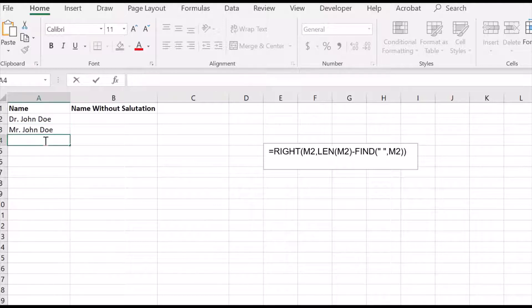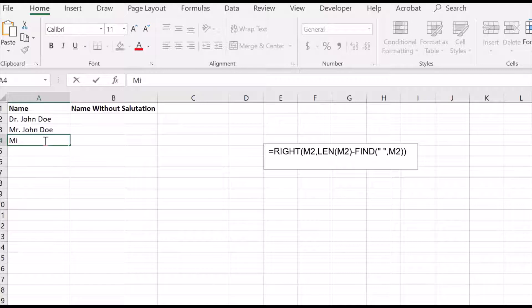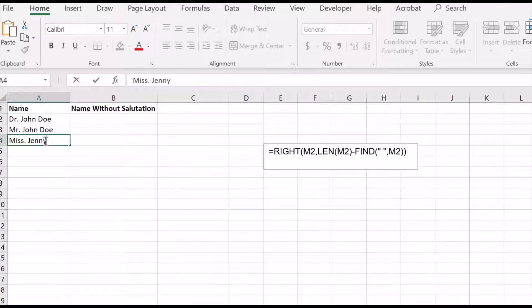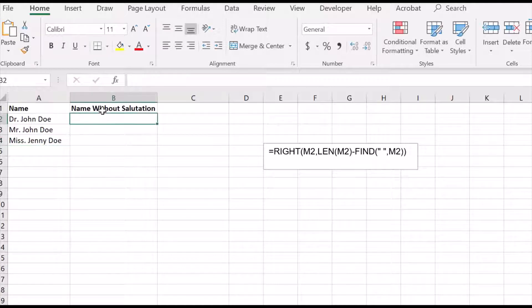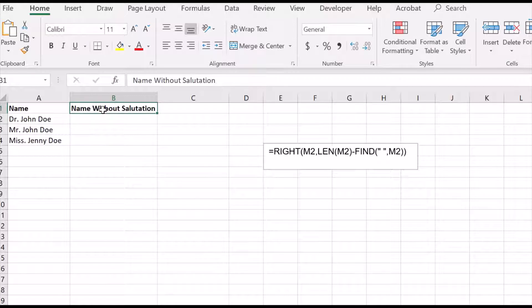So I write the name with the salutation in the left column - Dr. John Doe, Mr. John Doe, etc. - and in the right column I've created another category 'Name Without Salutation' and I select the first cell.